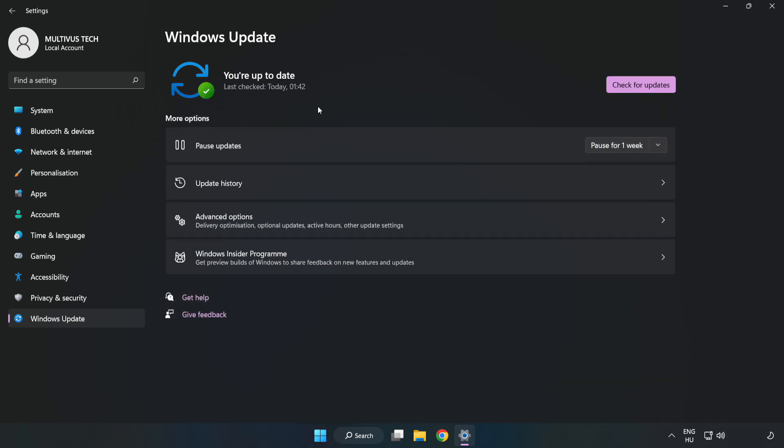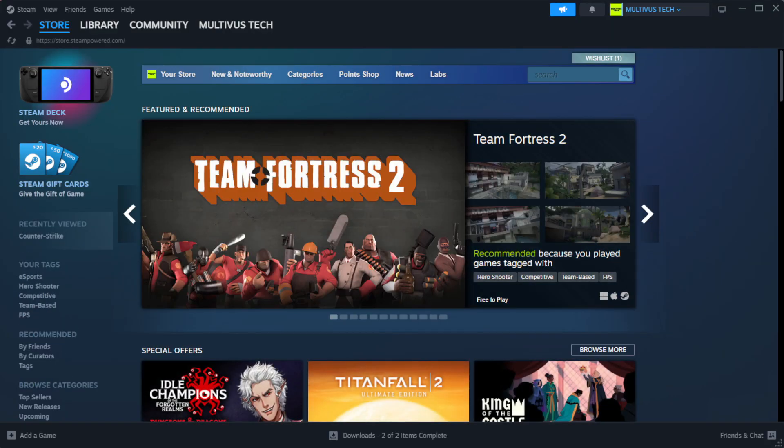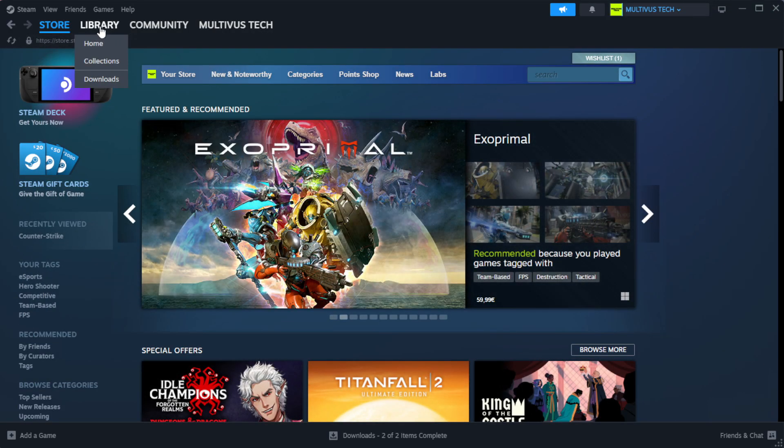After completed, click close. Open Steam. Go to the library.